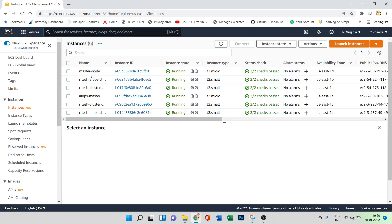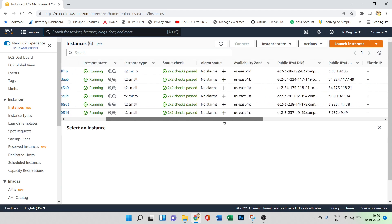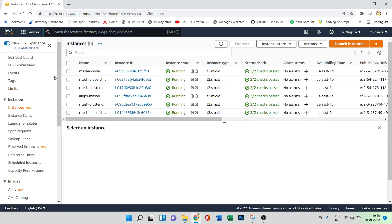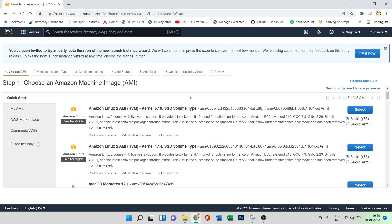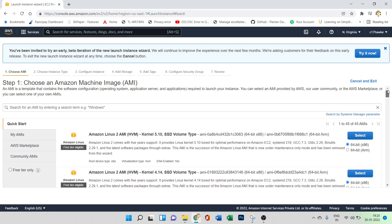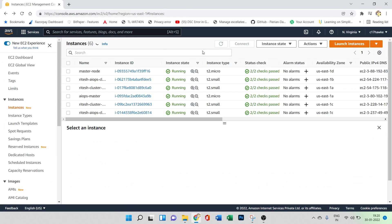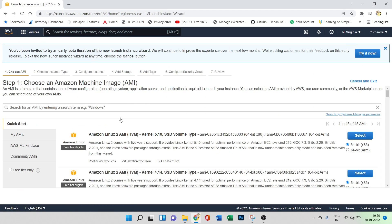Once you get into EC2, you can see all the instances that are currently running. You can see the name of the instance, the state, and the instance type — all the basic details are here. Let's go and create a simple EC2 instance. Once you click on 'Launch Instance', I'll show you the steps.